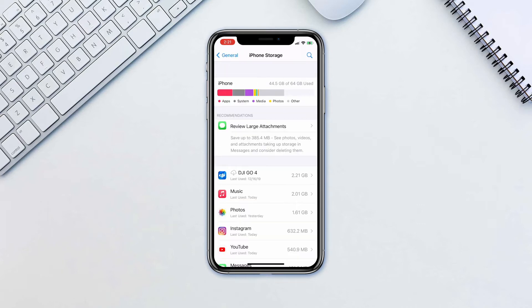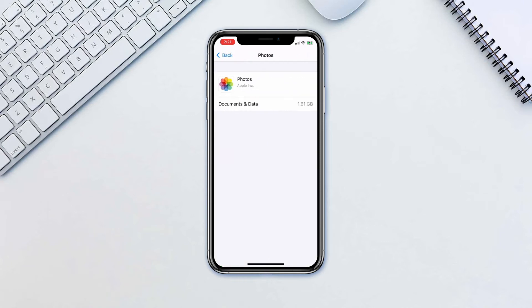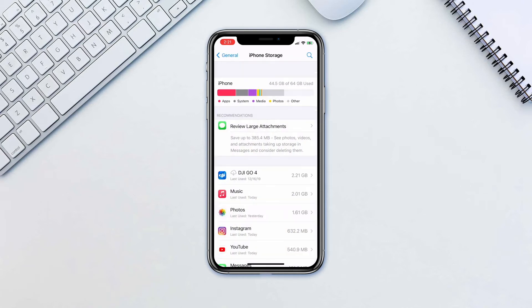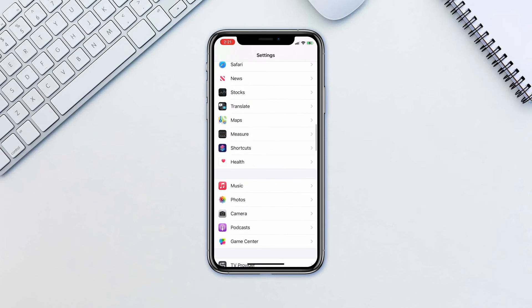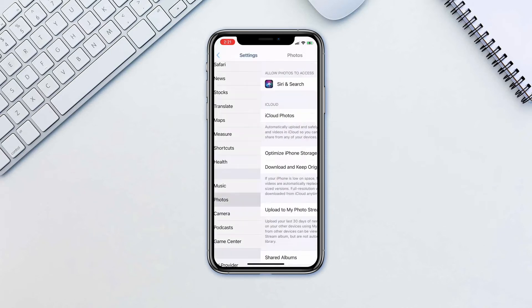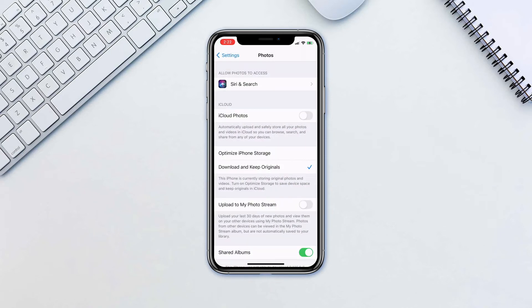Now let's take a look at a few steps you can take to better manage the storage of your photos and videos. Let's go to Settings, Photos. Turn on iCloud Photos.